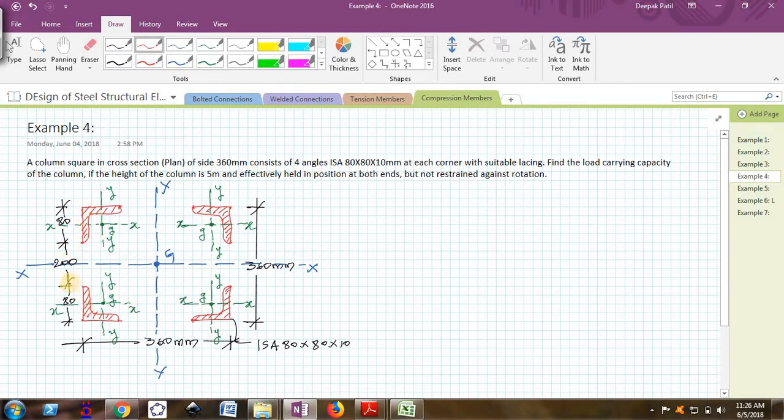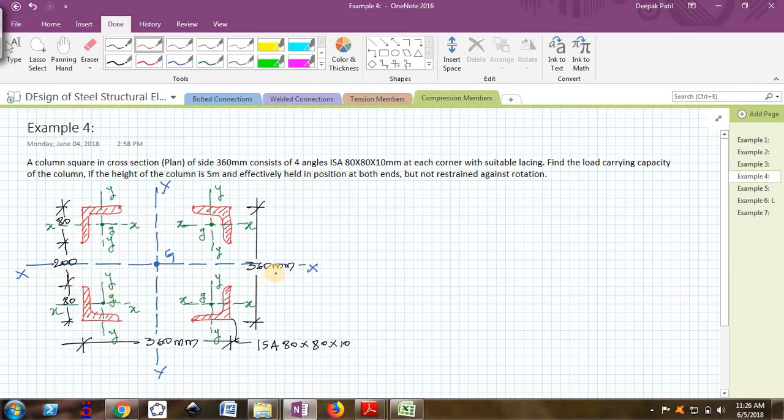Each leg is 80 mm and 80 mm, so the left out part will be 200 because 200 plus 160 will be 360. This blue color axis are actually called the global XX and global YY axis.